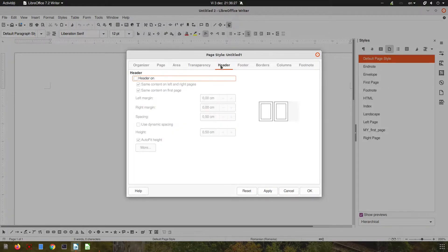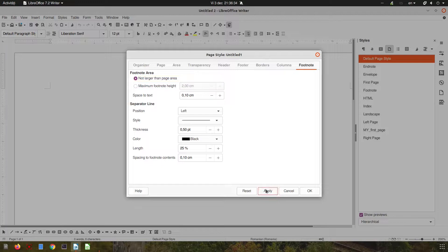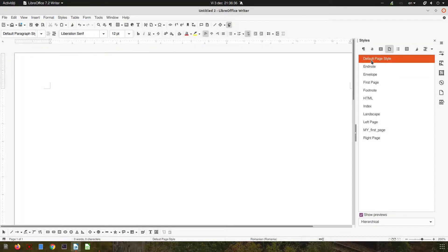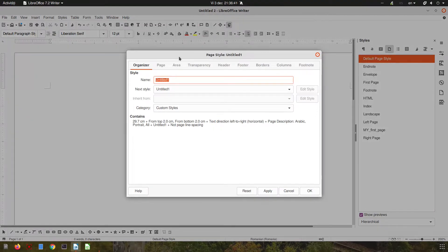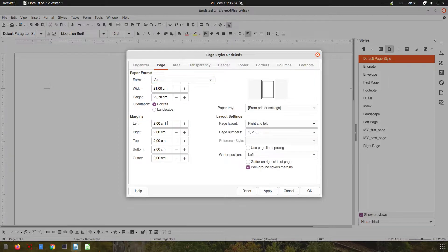We don't want a header and we don't want to see the page number on the chapter page, so we finish 'My First Page'. Let's create now the next page — the page after the chapter page — so let's rename it 'My Next Page'.